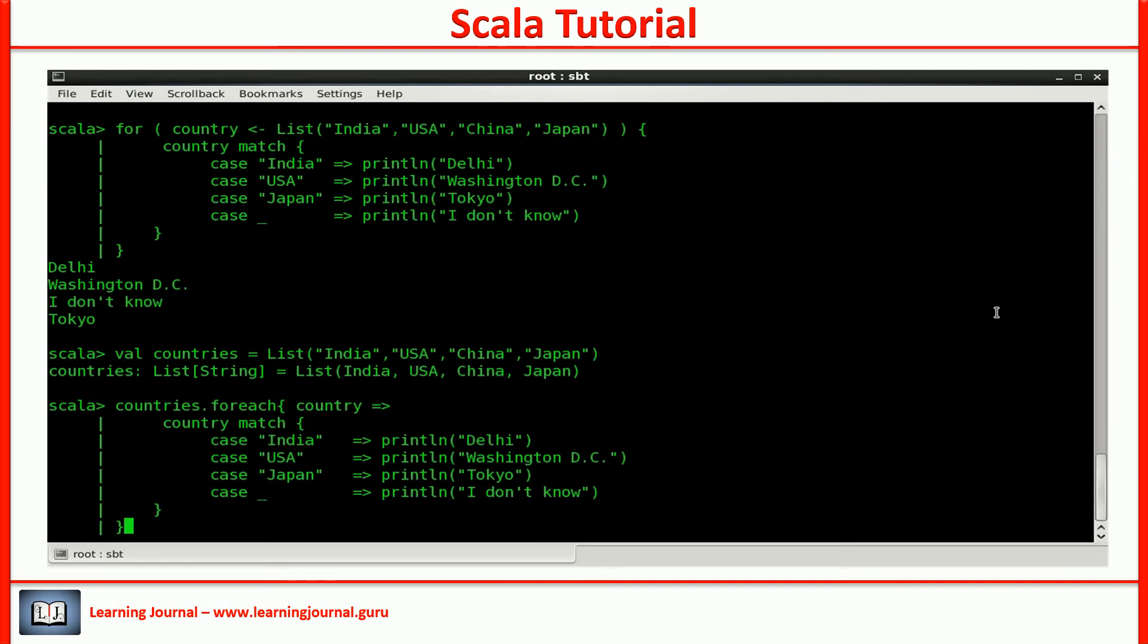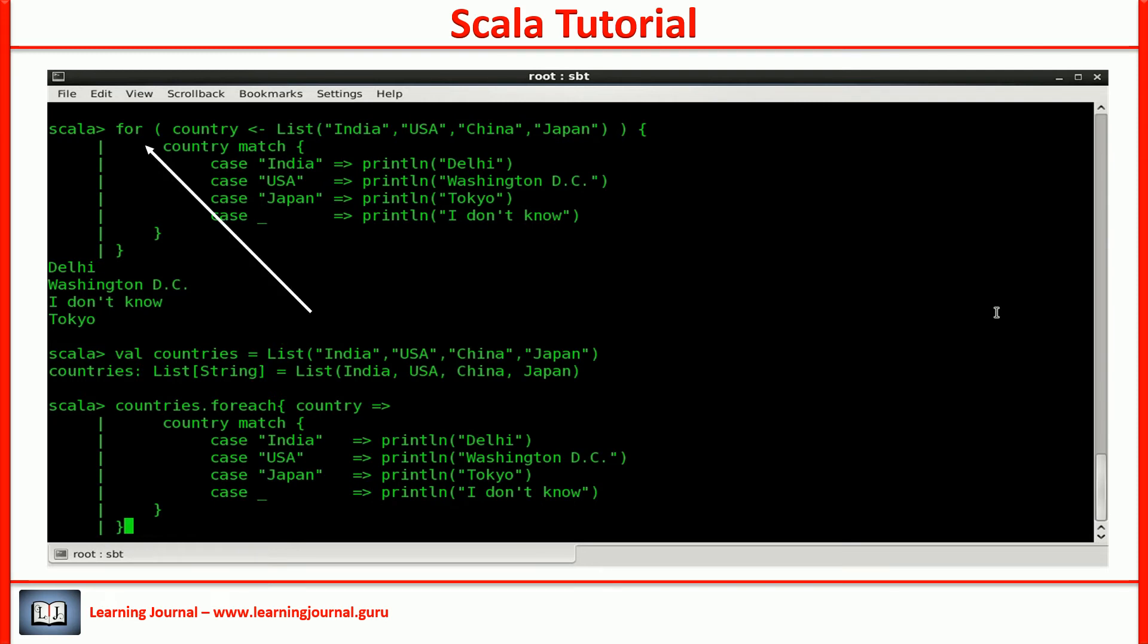Here is the code. Looks familiar? We learned it already in an earlier video. The forEach method is a higher order control abstraction. The sole purpose of the forEach method is to iterate over each element of the collection and apply the given code. We are doing the same thing in this for loop.